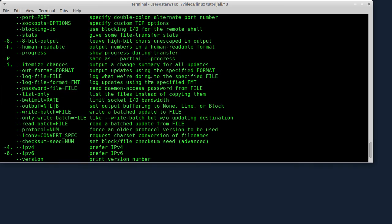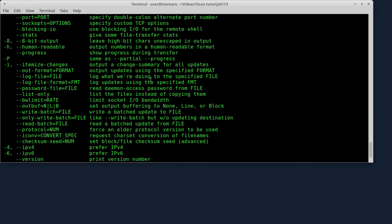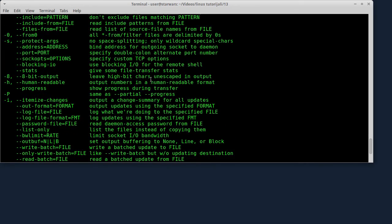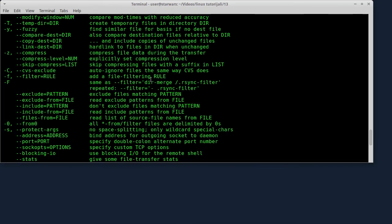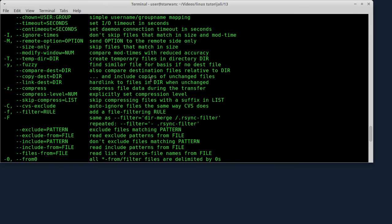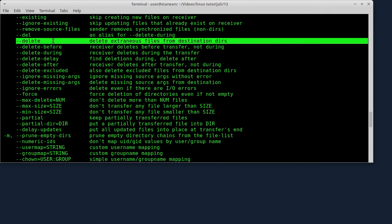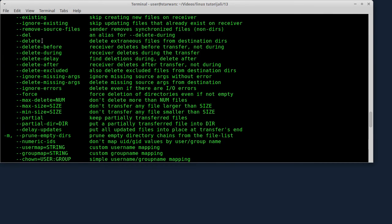I zatim, još jedna opcija koja je korisna je --delete. Sad ću i tu opciju da vam pokažem. Ta opcija briše fajlove iz ciljnog direktorijuma kojih nema više u početnom direktorijumu.